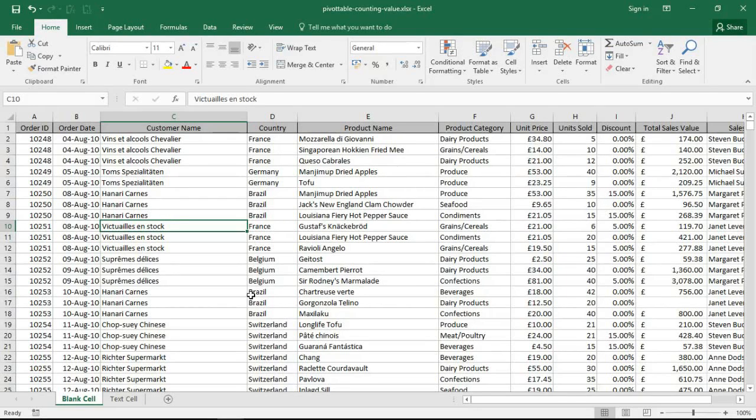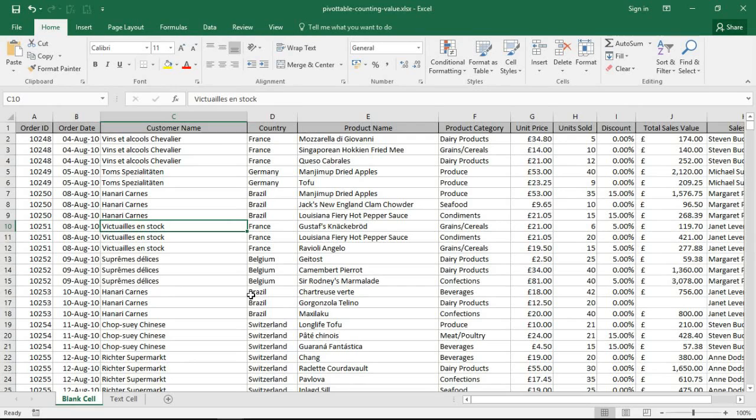Hello and welcome to this video tutorial from ComputerGaga.com. In this video we are going to look at why your pivot table is counting your values instead of summing them. Your pivot table will always default to summing numeric values. The only reason to count them is when it believes they are text, and we're going to look at the two key reasons why it may think that.